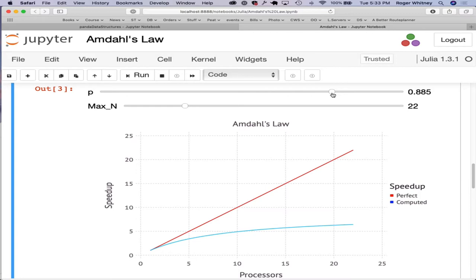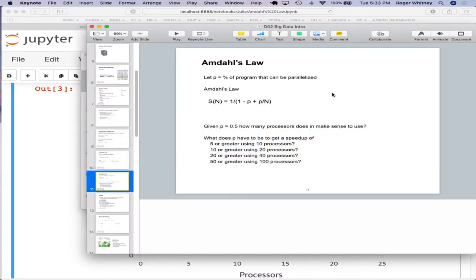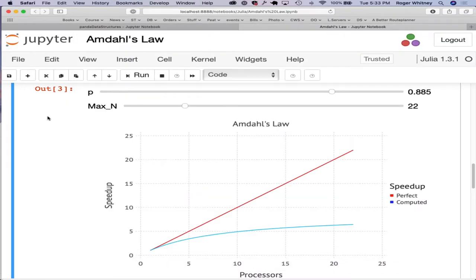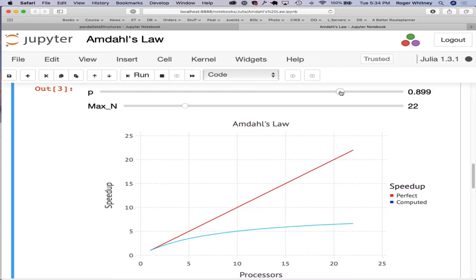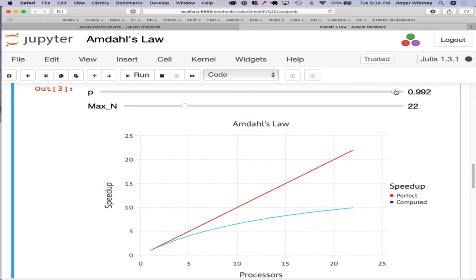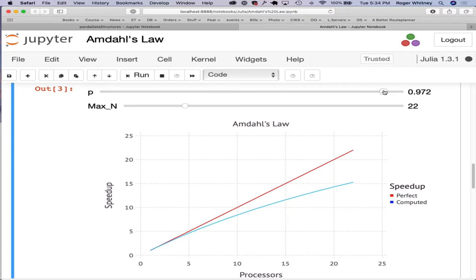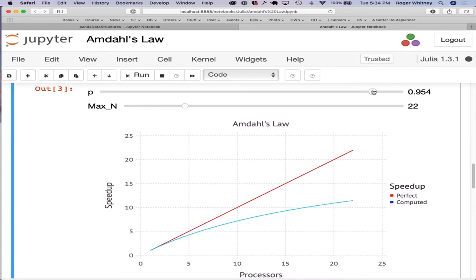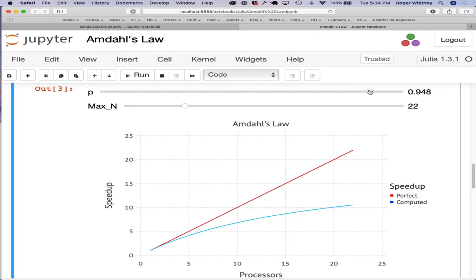Next one was with 20 processors. And what speed up did we want? With 20 processors, speed up of 10. Not good enough. So to get a speed up of a factor of 10 with 20 processors, P needs to be 0.948, which means almost 95% of your program needs to be parallelizable.